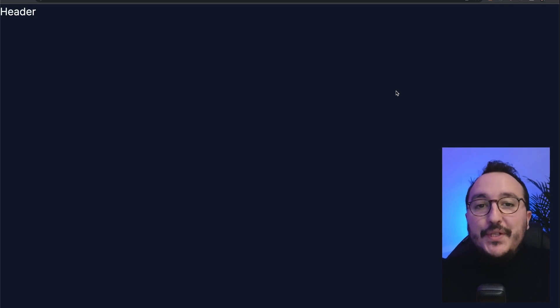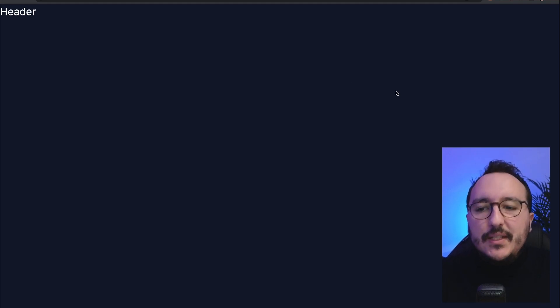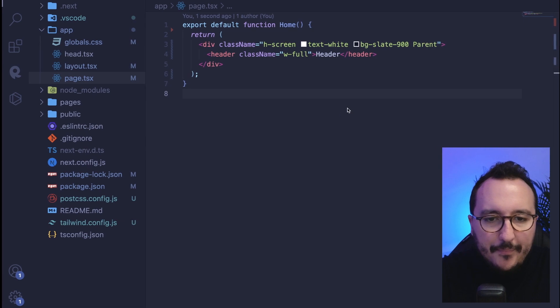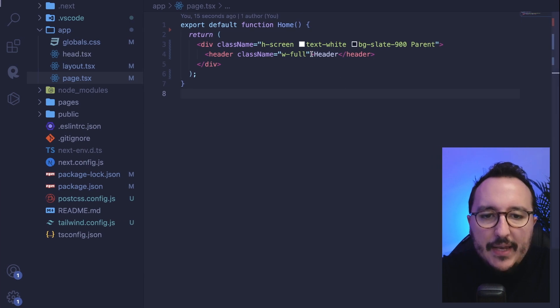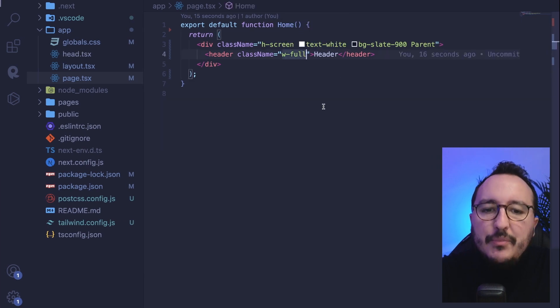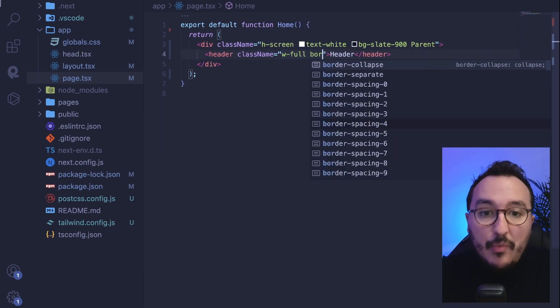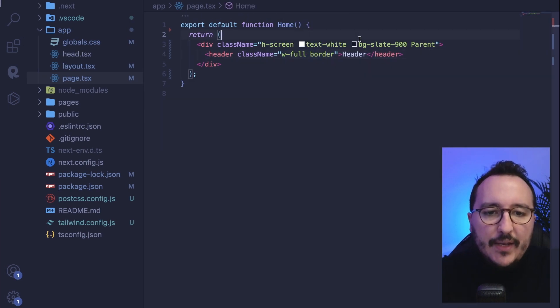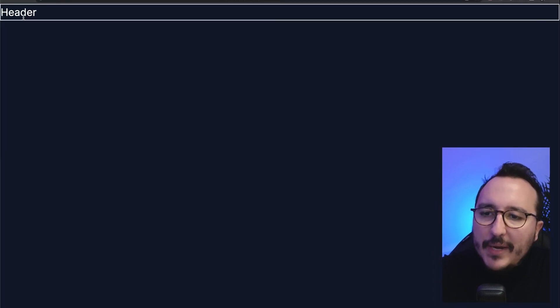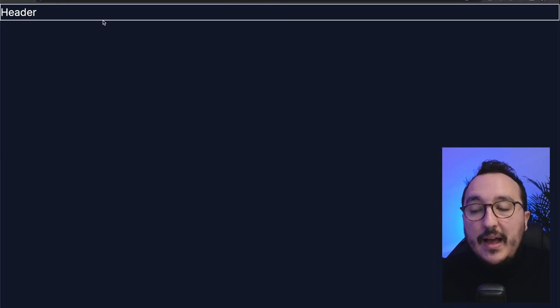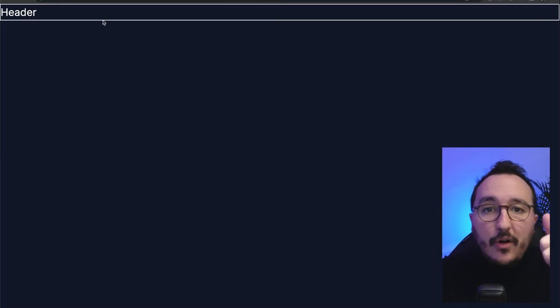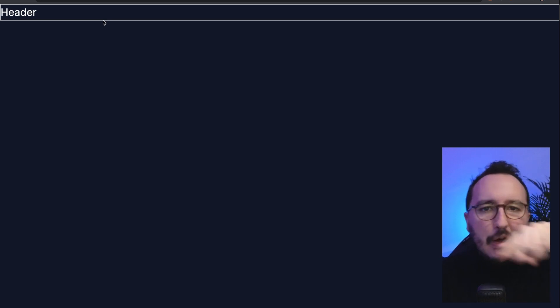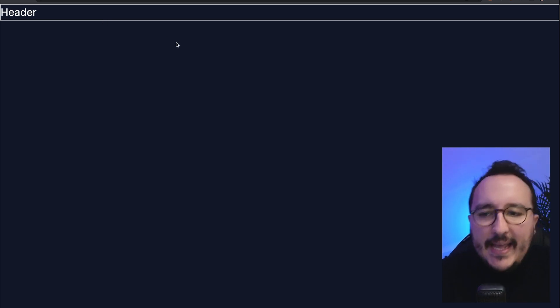Dealing with borders is really easy with Tailwind CSS. Here I got a header and what I'm going to do is just add the class border. And what's going to happen now is that around my header, I will have a border of one pixel all around my header.